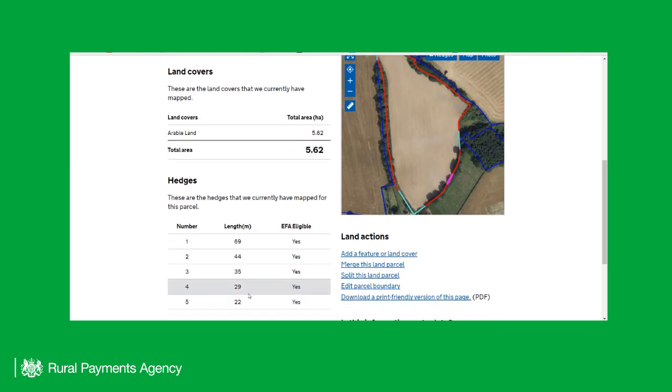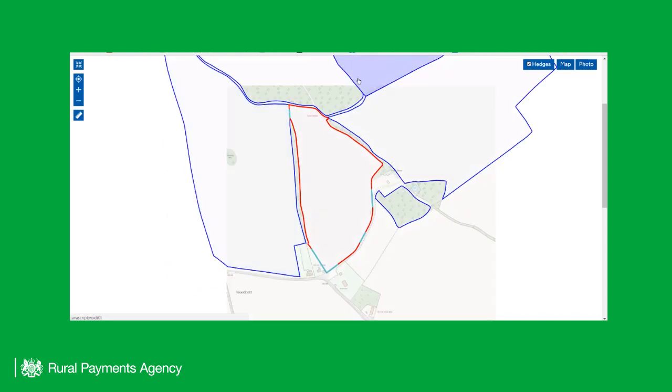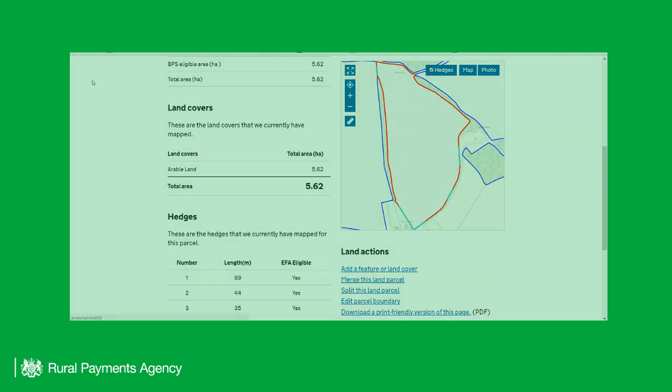Make your map larger by clicking on the Expand icon. If you click on this icon again, it will return to its original size.